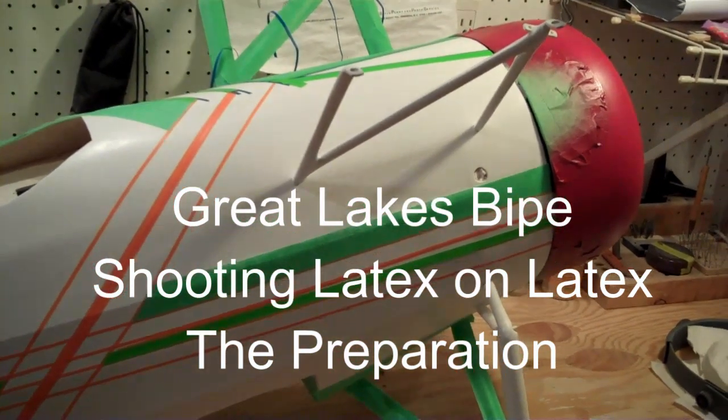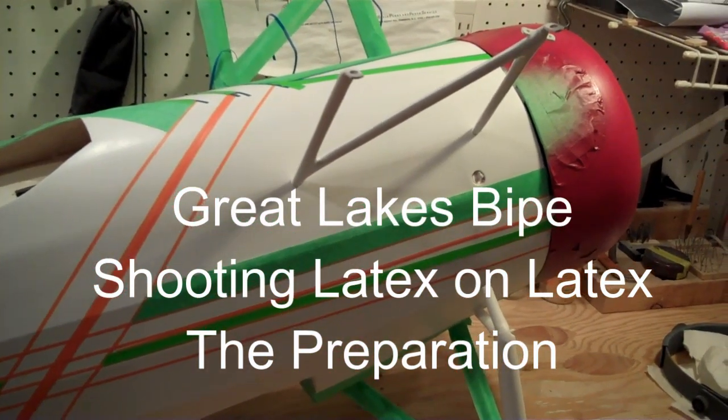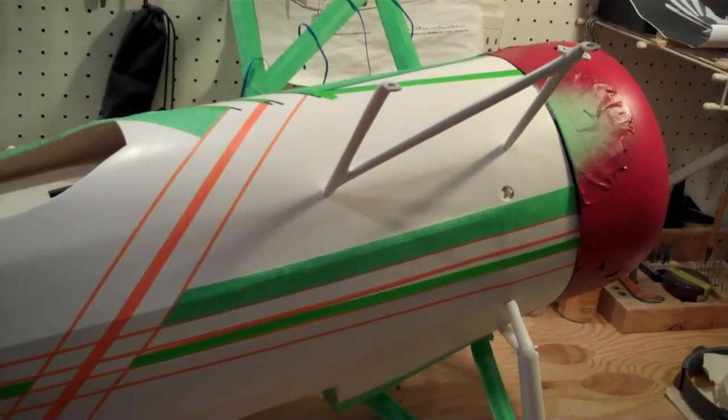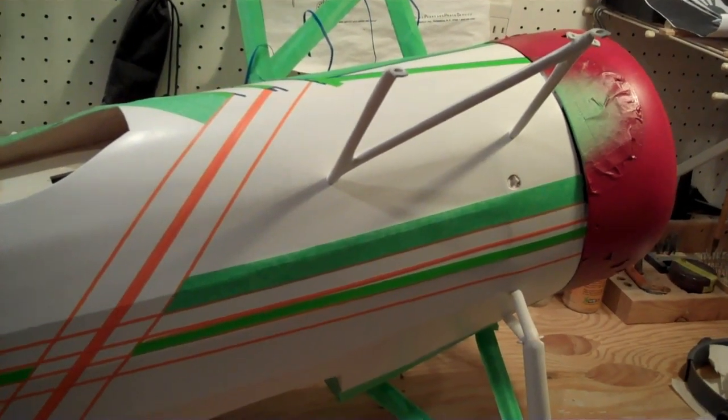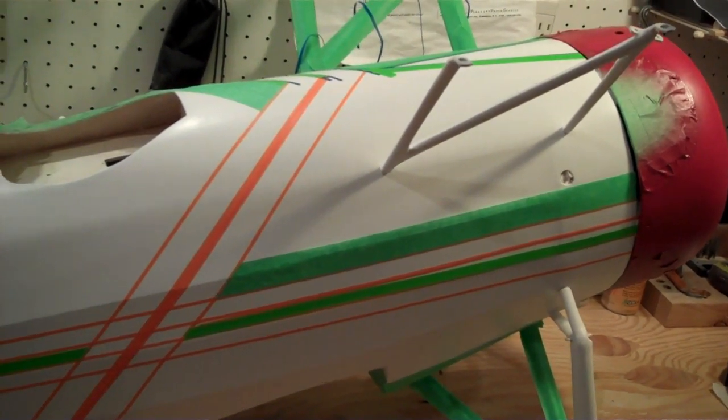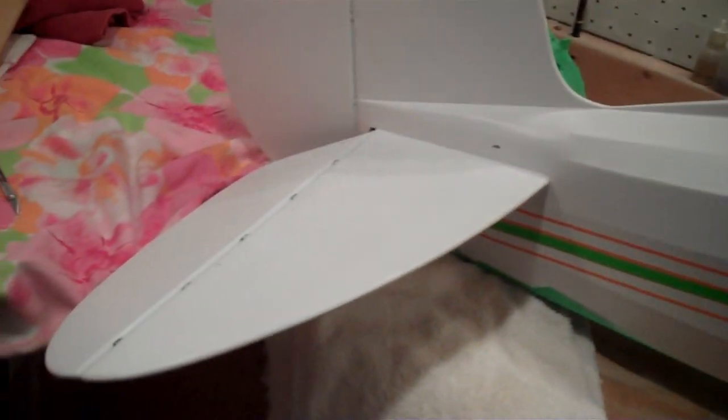I'm going to show some shots of my Great Lakes biplane that's on my bench. I've been working on it for a couple of years. It's a scratch-built 25% scale, and this is the second plane I've done in latex paint.